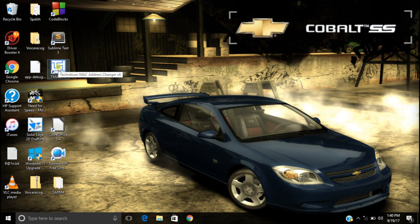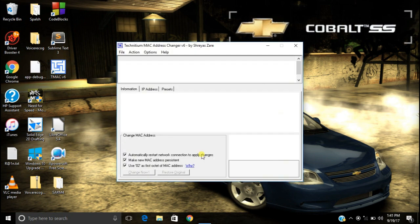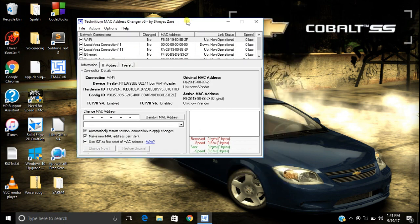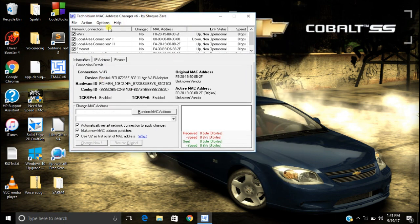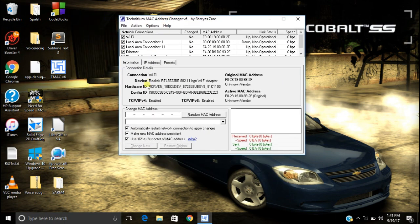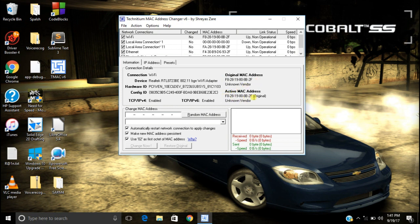Once installed, just open it — it will require administrator access. As you can see, the interface will look something like this. Here you can see your original MAC address and here it shows the active MAC address. Currently both are the same since I haven't spoofed my MAC address yet.